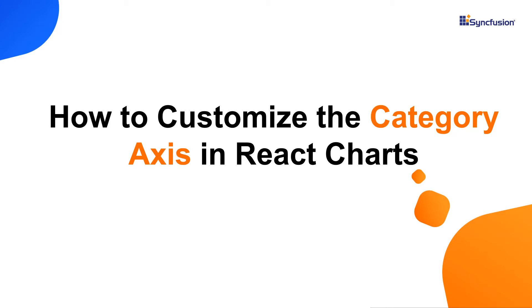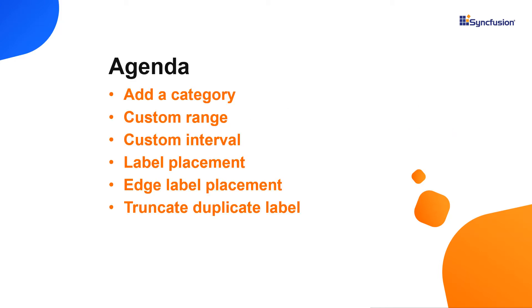Hi everyone, welcome back. In this video, we will see how to customize the category axis of Syncfusion React charts. I will also show you how to add a title, custom range and intervals to the chart's X axis. Let's jump into the code part.